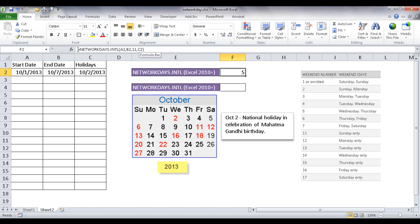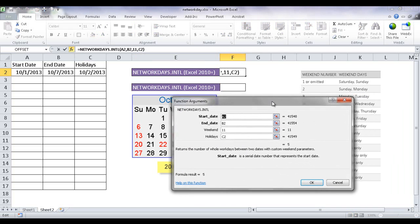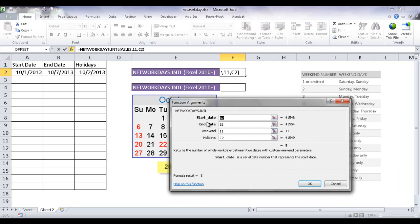So let me go ahead and bring up the function argument window here. We have our same required arguments that we put in, our start date and end date, A2 and B2 here. And then we have this weekend argument.